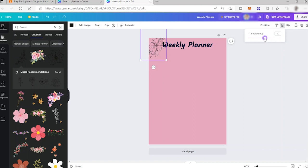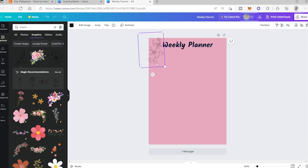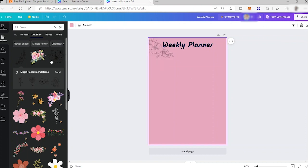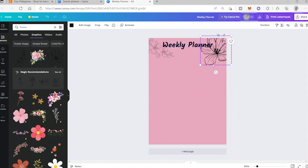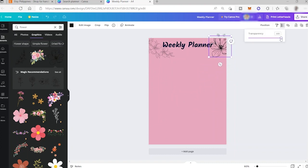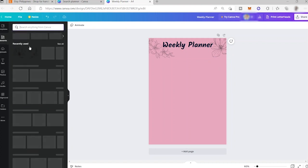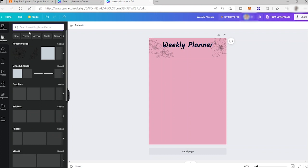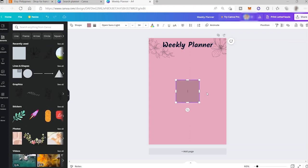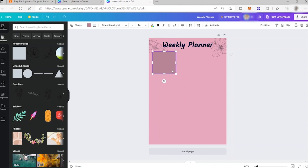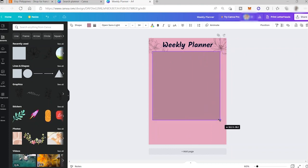I'll move the flower element into position and adjust its transparency — let's lower it. I'll try to flip it and add another element on the other side, then lower its transparency as well. After that, I'll search for shapes in the Elements tab, add a shape, and adjust its size.